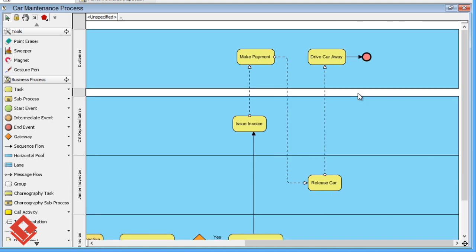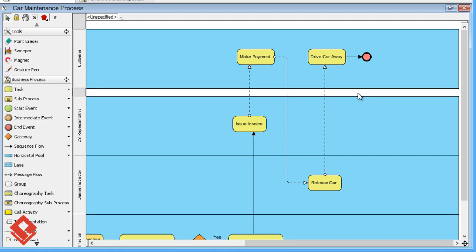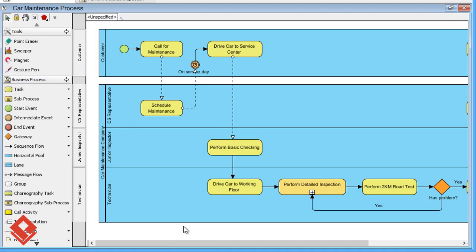This is how business process capturing works. Let's take a look at some of the key modeling notations.